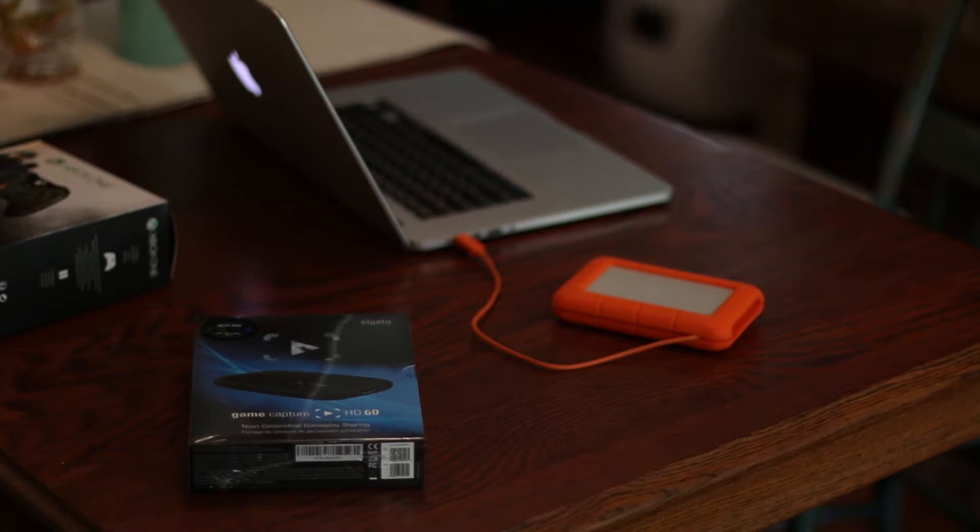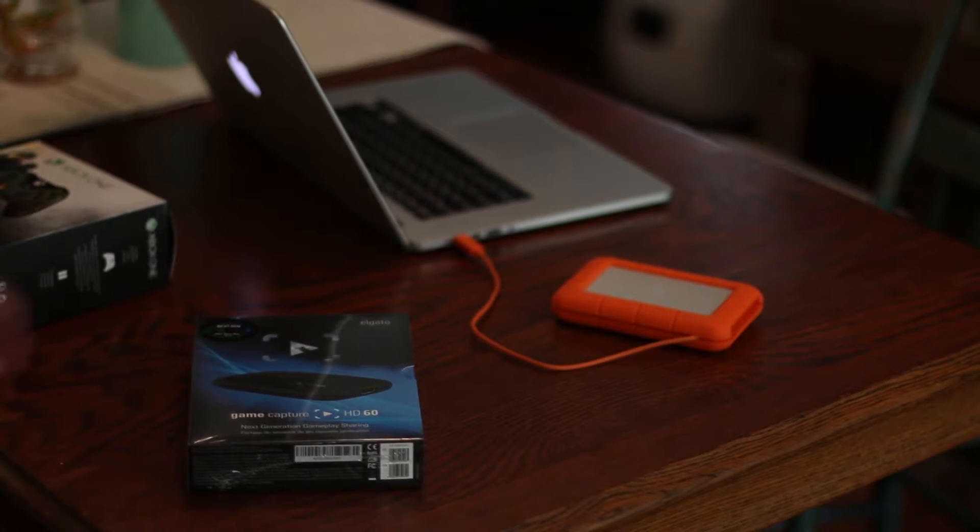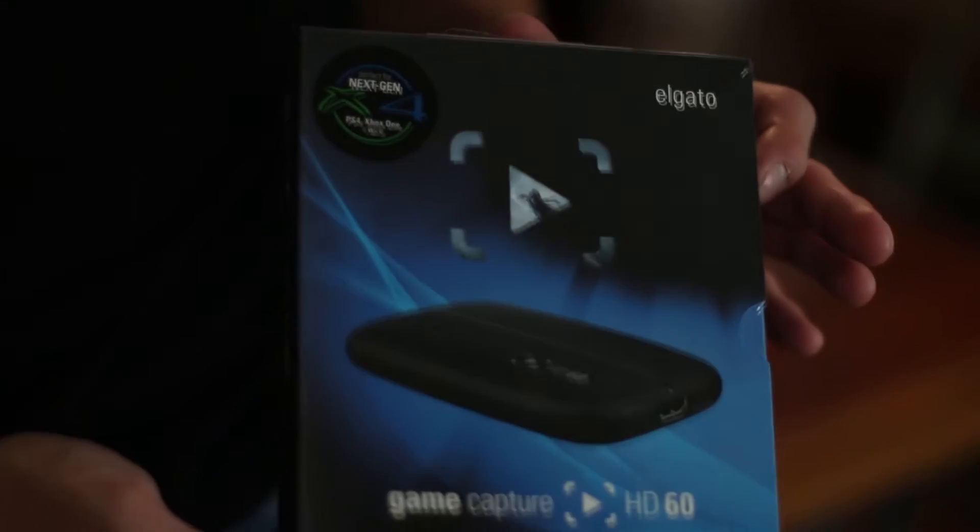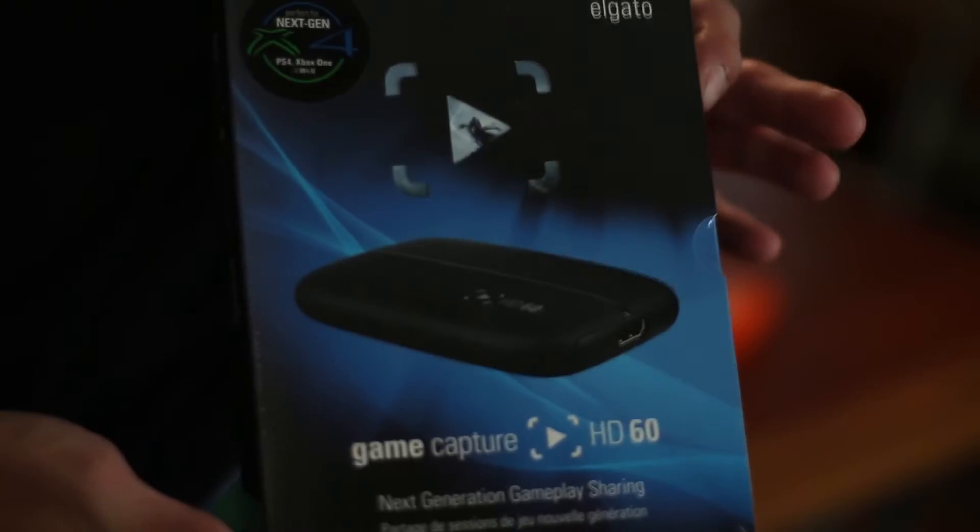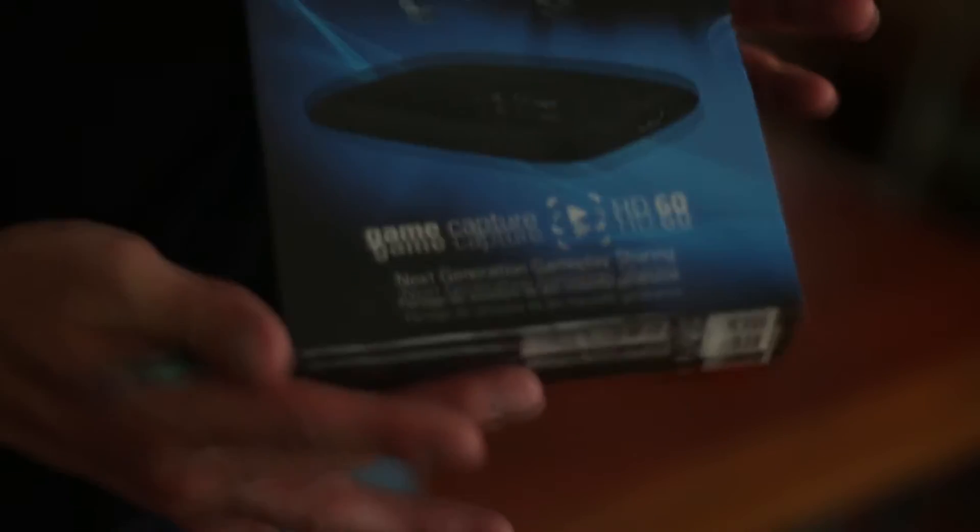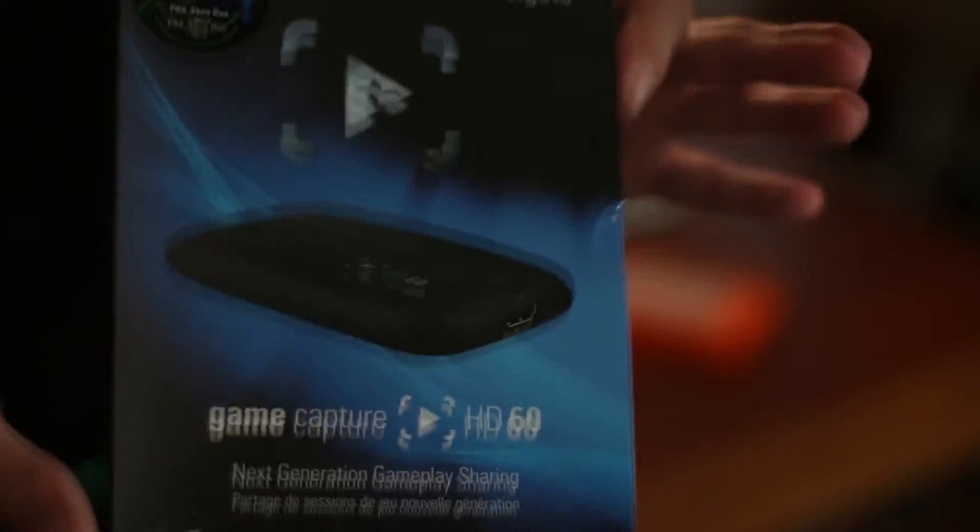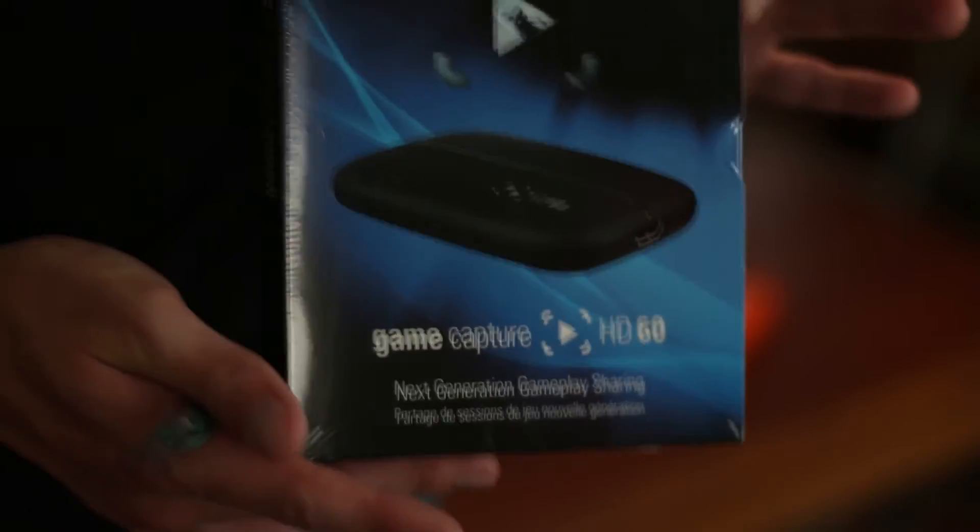Welcome back to JKP Rising for my second unboxing of the day. Today we are going to unbox the Elgato HD Game Capture HD 60.